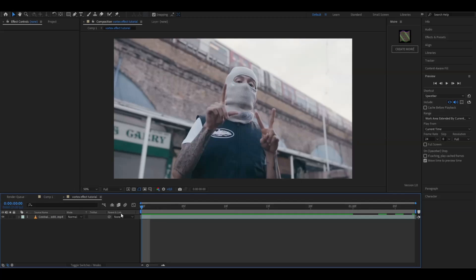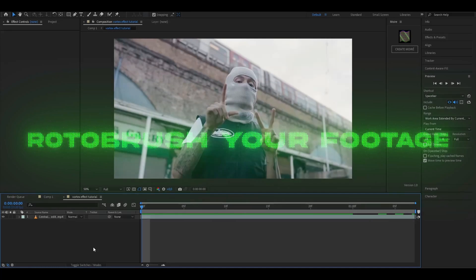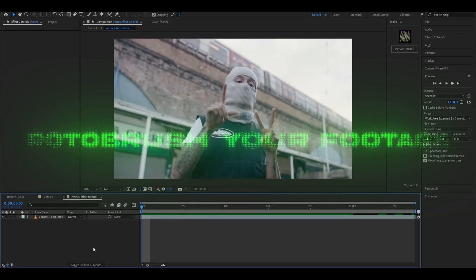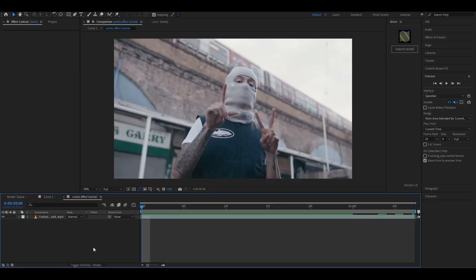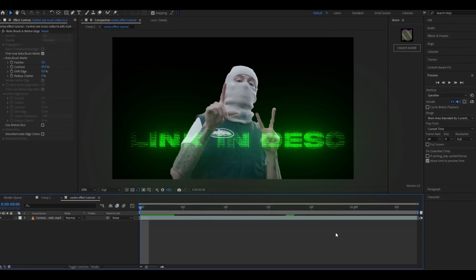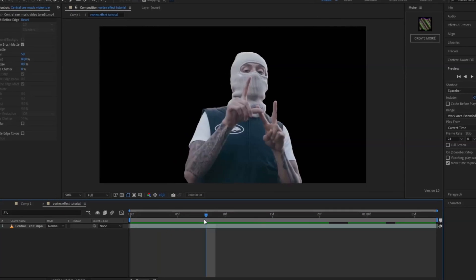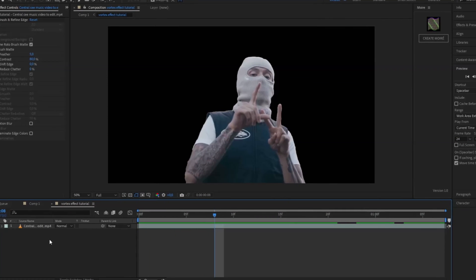I'm going to use this clip of Central C. After you've chosen your clip and imported it, you're going to use Rotobrush on the clip. If you don't know how to Rotobrush, I made a tutorial on it which will be linked in the description. After you've Rotobrushed, it should look something like this.